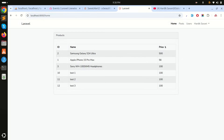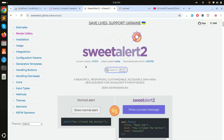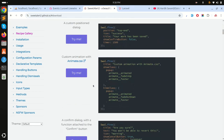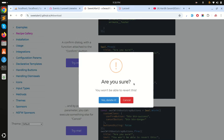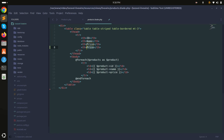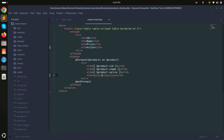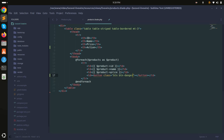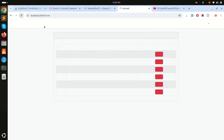Now I will add a delete button and integrate SweetAlert for the confirmation box — something like 'Are you sure you want to delete?' and if you say yes it will dispatch another method. Let me add an action column, add a button with Bootstrap classes btn btn-danger btn-sm, with 'Delete' as the content. Save it and refresh — you can see the delete button.